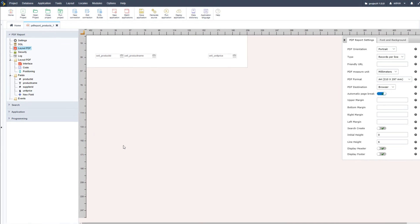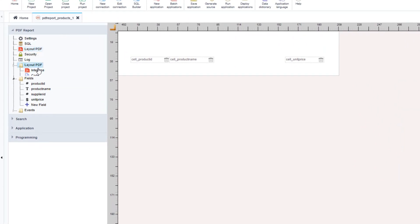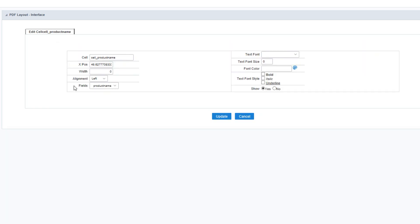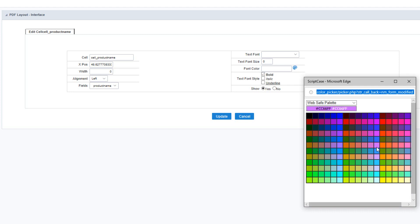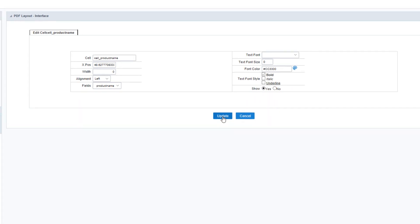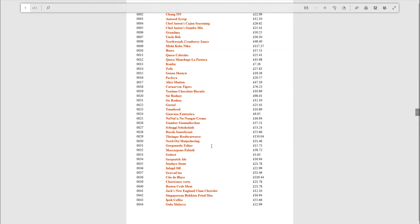Back in Scriptcase we'll access the layout PDF and then the interface option. Here we can see each item listed that we have displayed within our PDF. To the left there is an edit cell icon next to each item. For the product name I will edit it — I'll select bold, change the color to red — and leave the font, width and alignment as they are. After updating, running the PDF application again we should now see our product names in red.